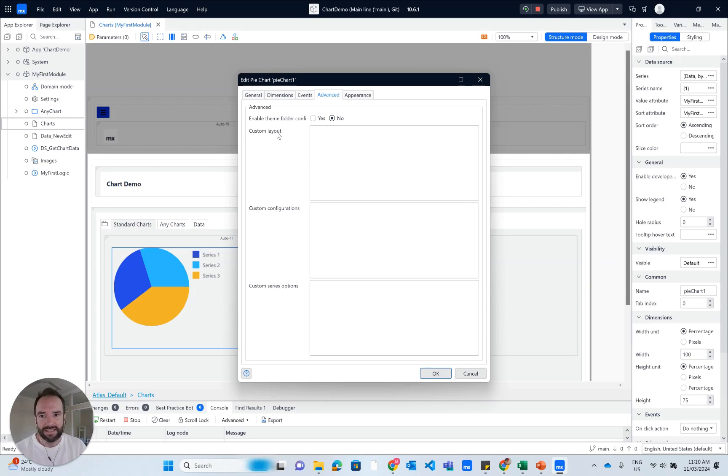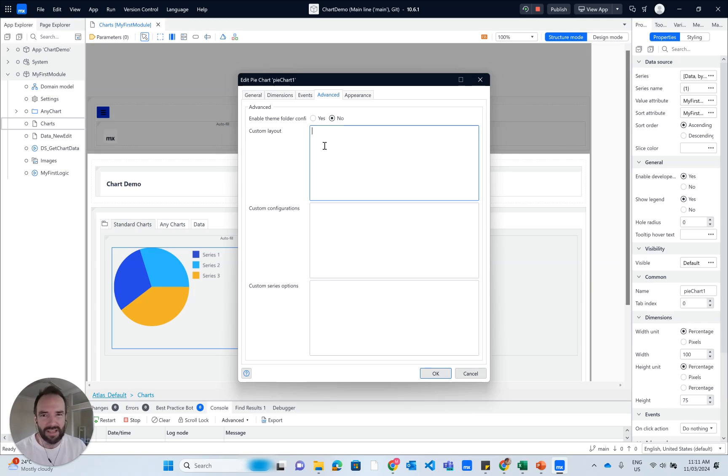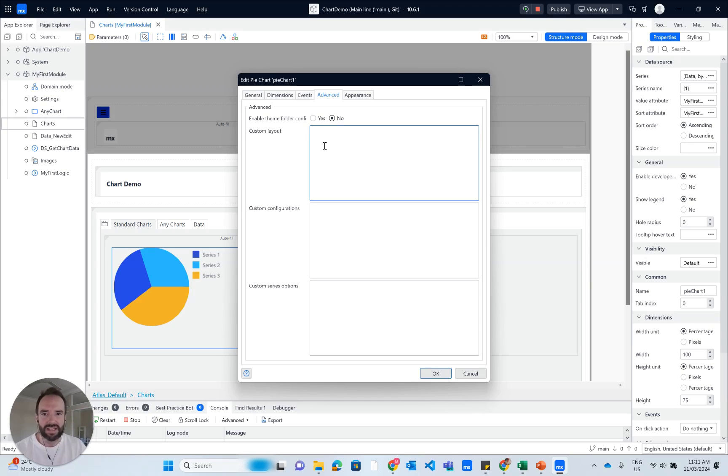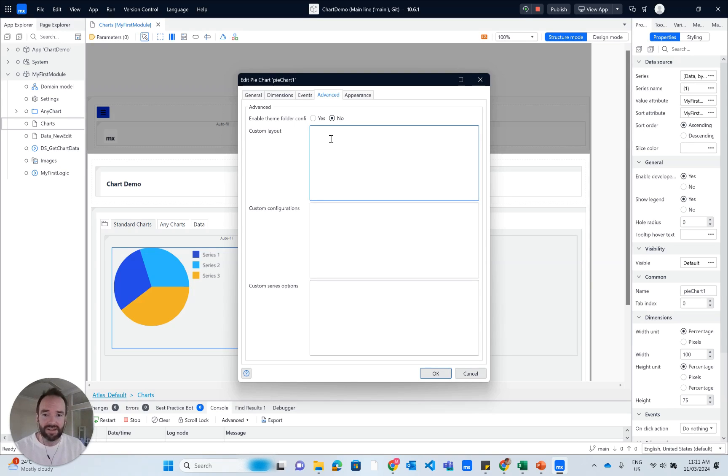We have to head over to the advanced tab. And we're going to start to be able to play around with the custom layout field. The real challenge here is what do we put in this field to get the chart to change and customize and style it?